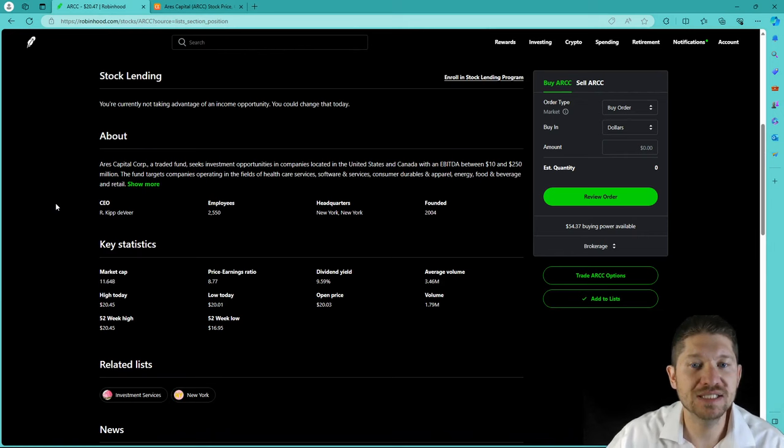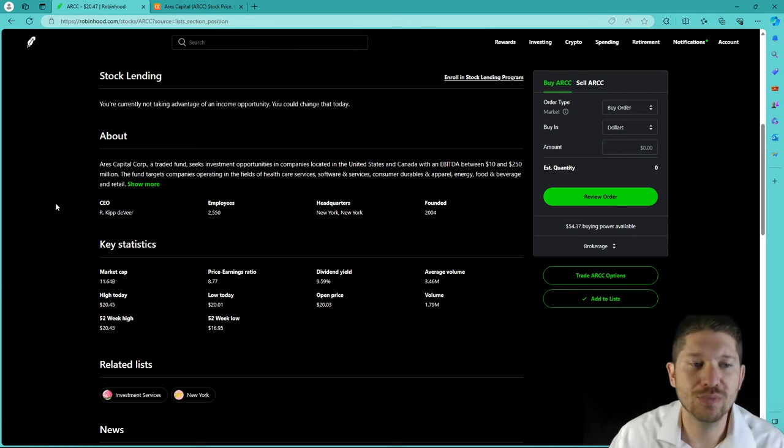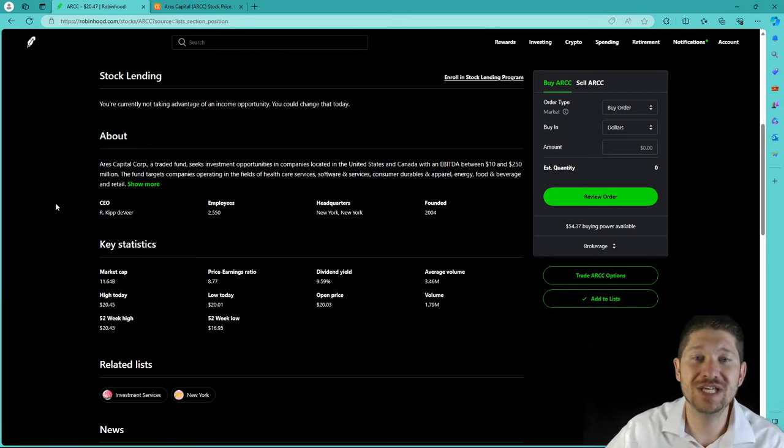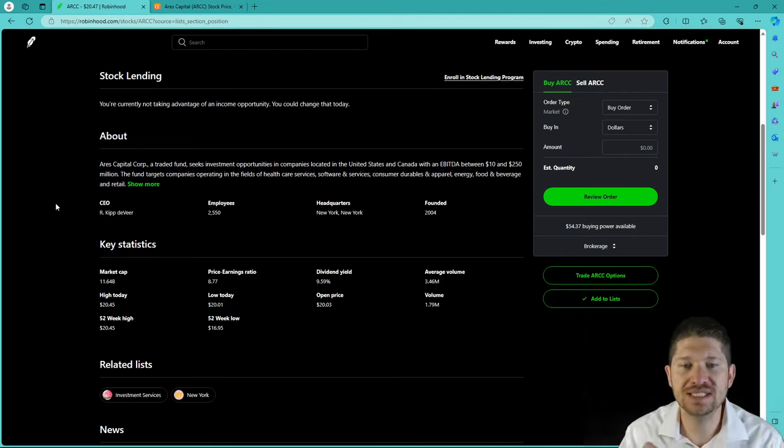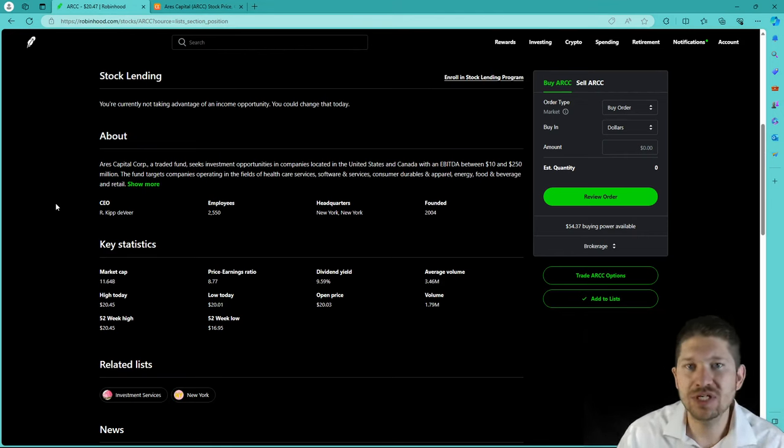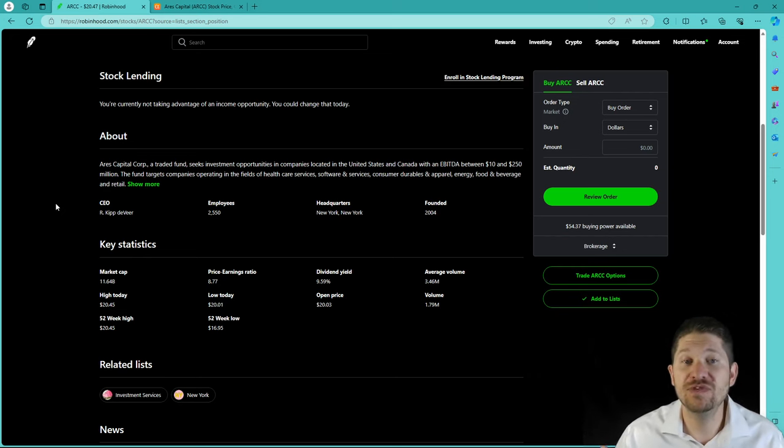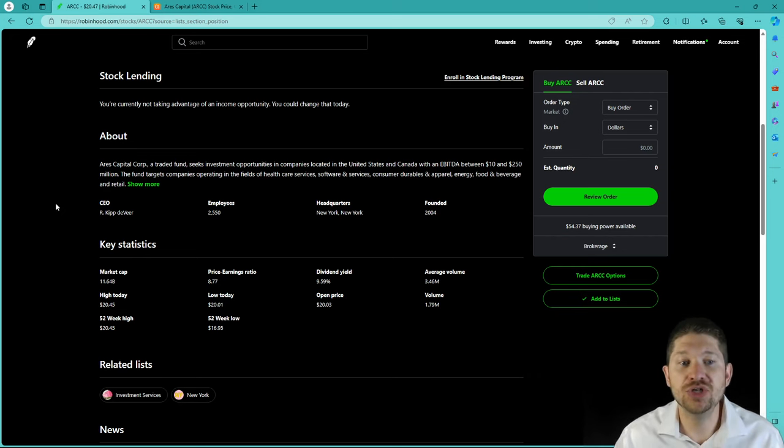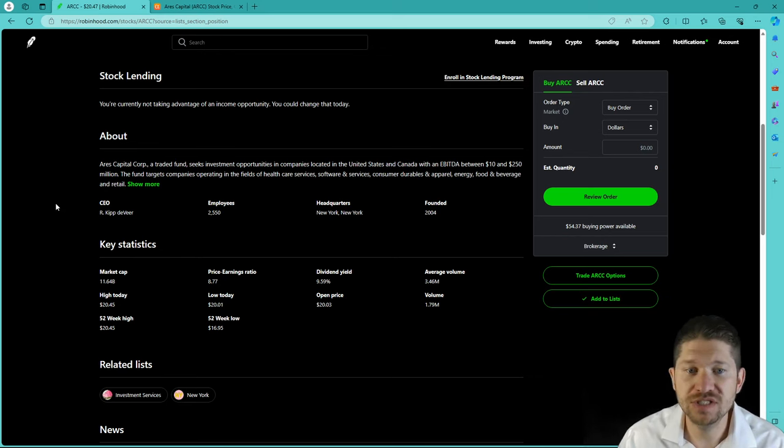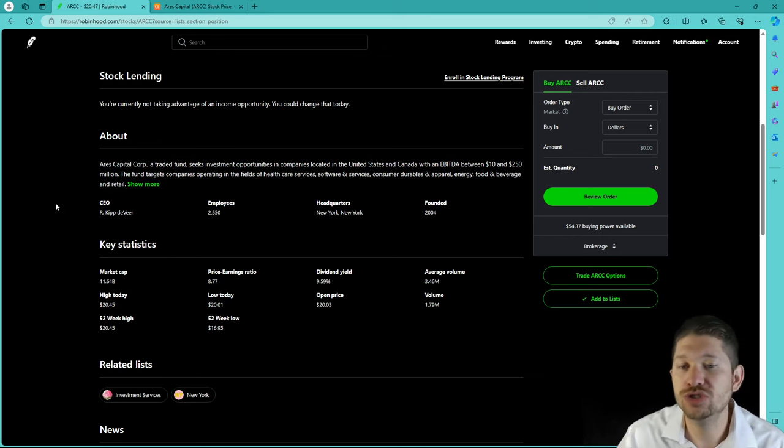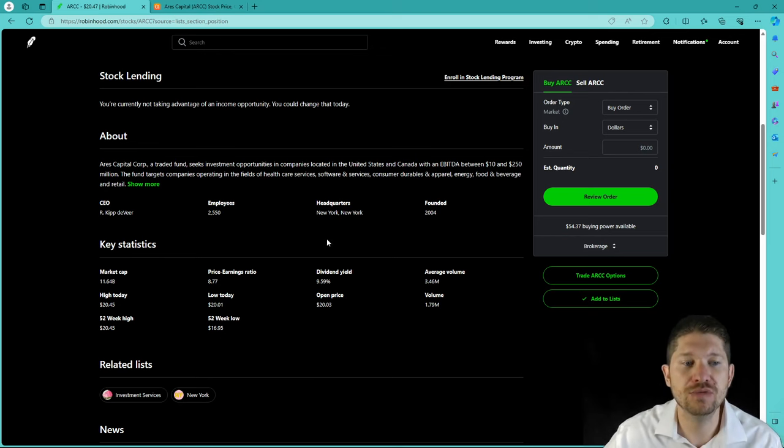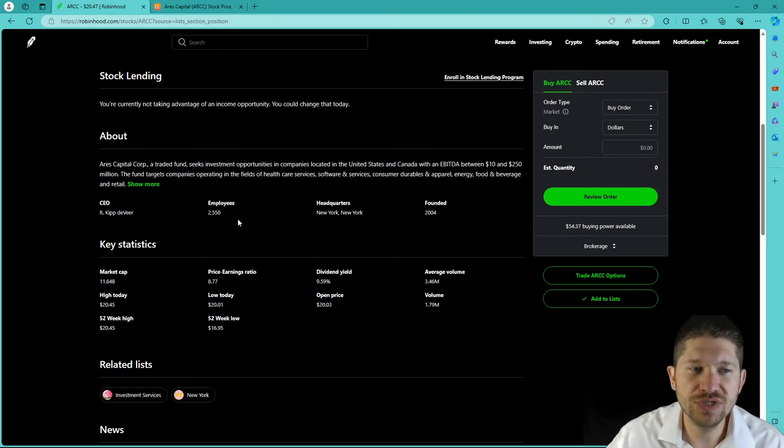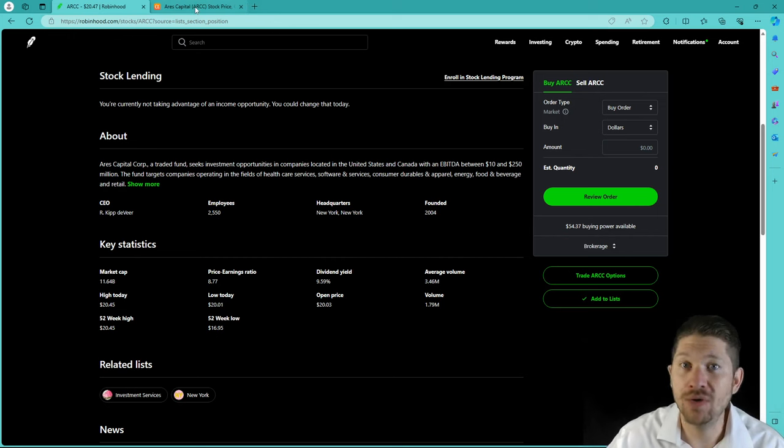Basically, Aries Capital Corp is a traded fund. It seeks investment opportunities in companies located in the United States and Canada with an EBITDA between $10 and $250 million. The fund targets companies operating in the field of healthcare services, software services, consumer durables, apparel, and beverage. But that's all it really says here on Robinhood as far as what they're about.